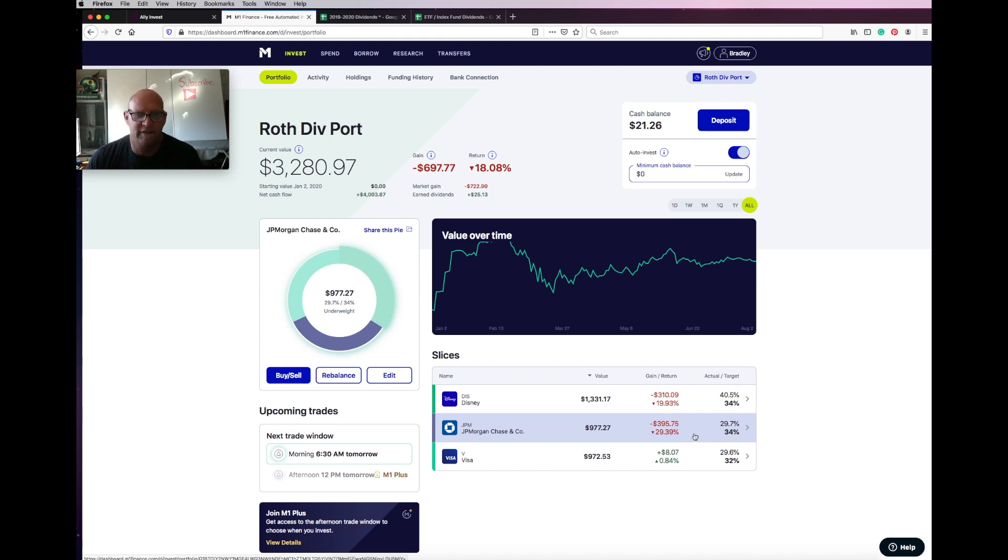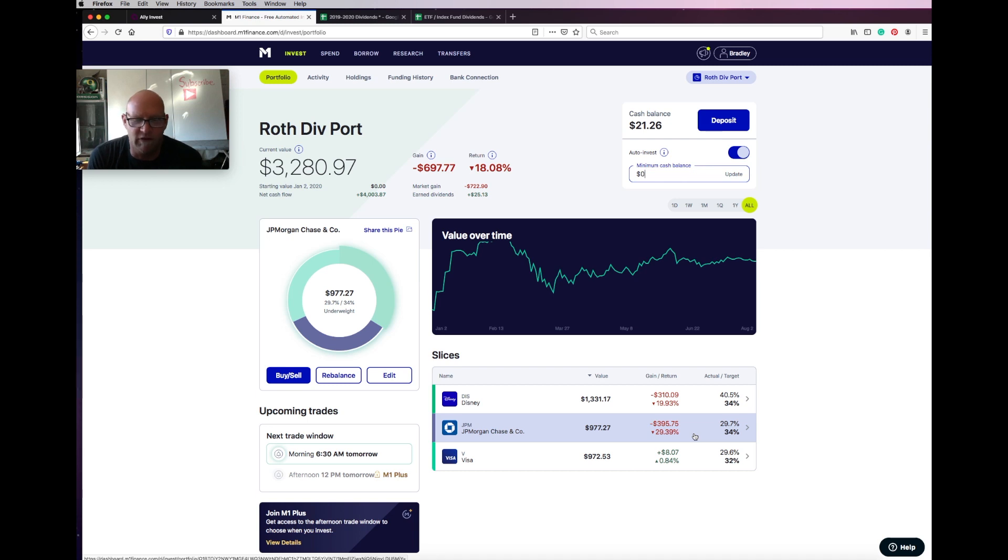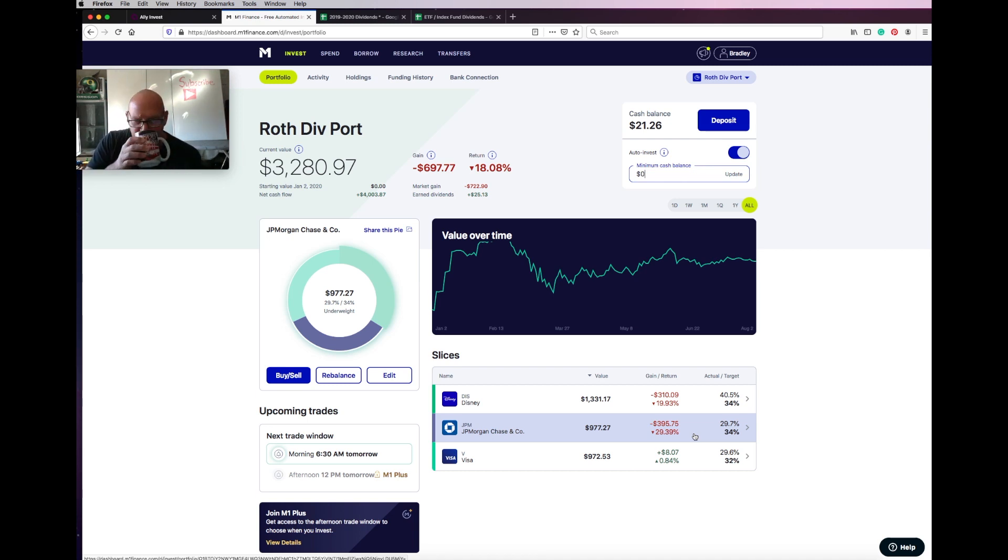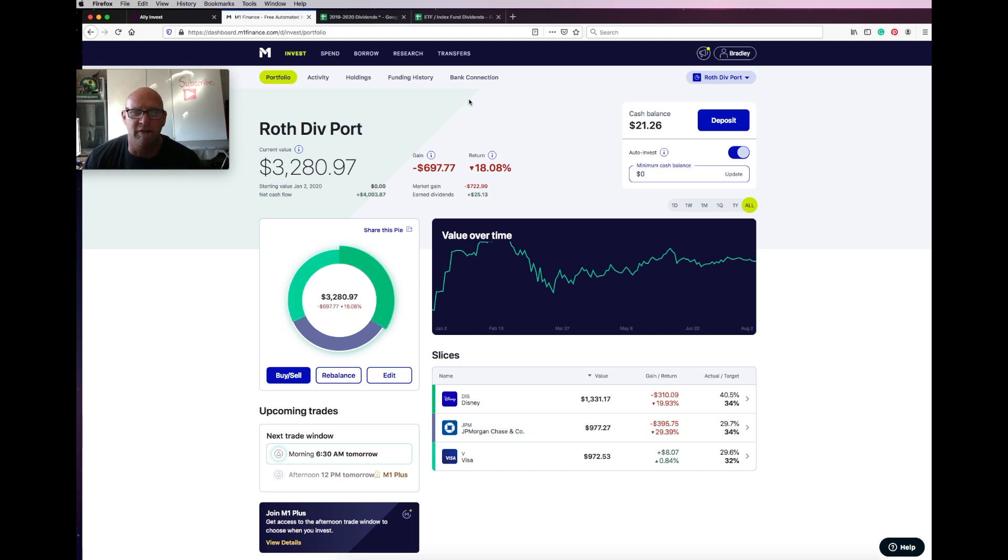I wish I could buy more of them because I feel like JP Morgan will recover. And I think Disney will too. Once the COVID thing is done, I think it will recover. Visa's really been the one that's been doing okay. All right, let's look at my Ally account.